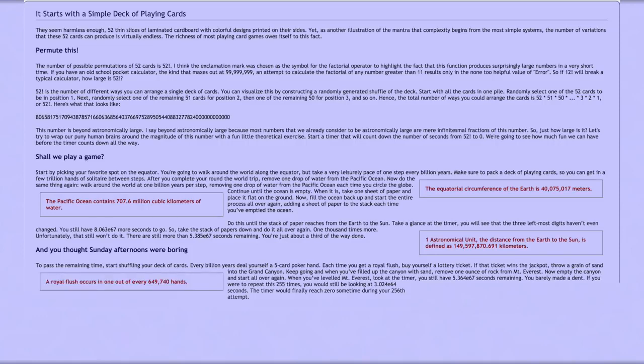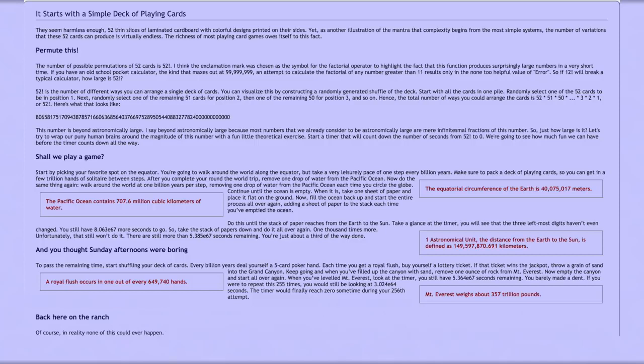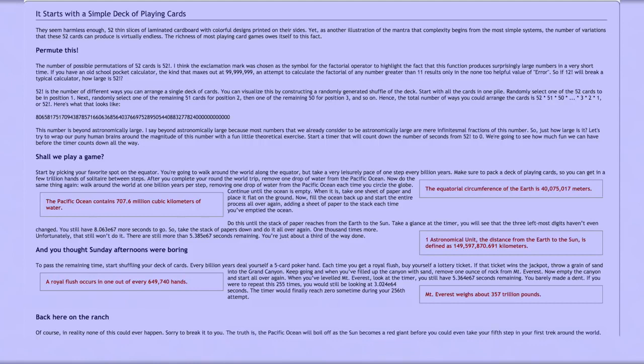A royal flush occurs in one out of every 649,740 hands. Mount Everest weighs about 357 trillion pounds. Of course, in reality, none of this could ever happen. Sorry to break it to you. The truth is the Pacific Ocean will boil off as the Sun becomes a red giant before you could even take your fifth step in your first trek around the world.